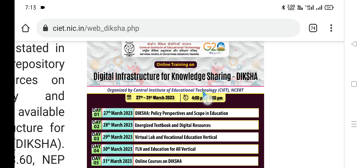Dear viewers, in this video we will cover the Diksha training program from 27th March to 31st March — the day-wise schedule, topics, content experts, and also the steps to successfully complete this training program: how to register, how to participate, how to watch, and how to submit the post-assessment data as well as getting the certificate.